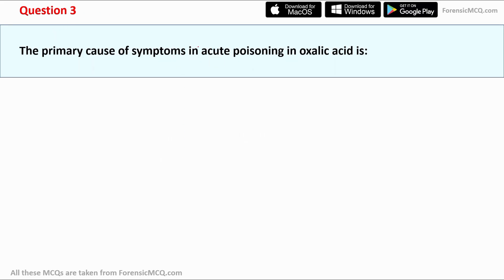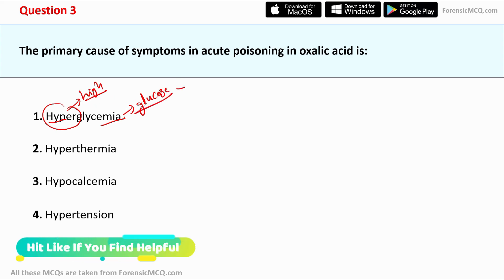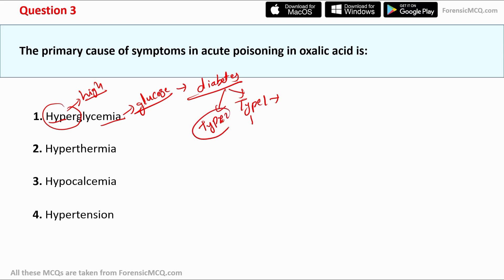Question 3 asks about the primary cause of symptoms in acute oxalic acid poisoning. Option 1 is hyperglycemia — hyper means high and glycemia means glucose level, so it refers to high blood glucose, i.e., the diabetic condition. This includes type 1 diabetes where the body does not produce enough insulin, and type 2 diabetes where the body produces insulin but cannot use it effectively. Hyperglycemia is not the correct answer for oxalic acid poisoning.